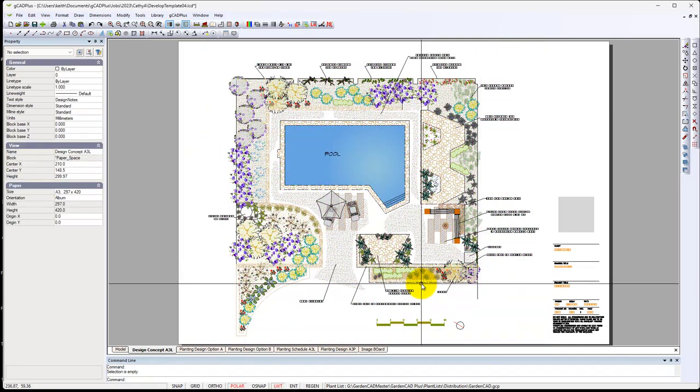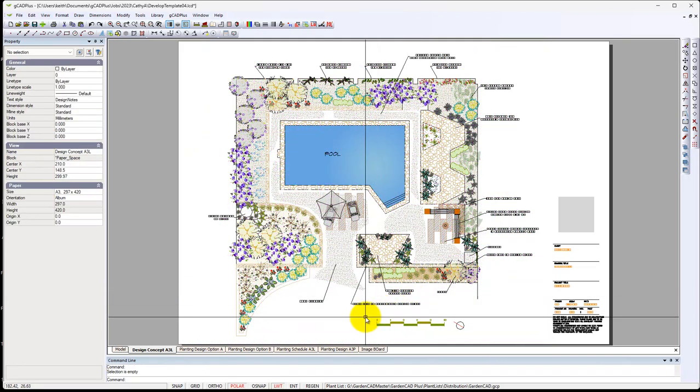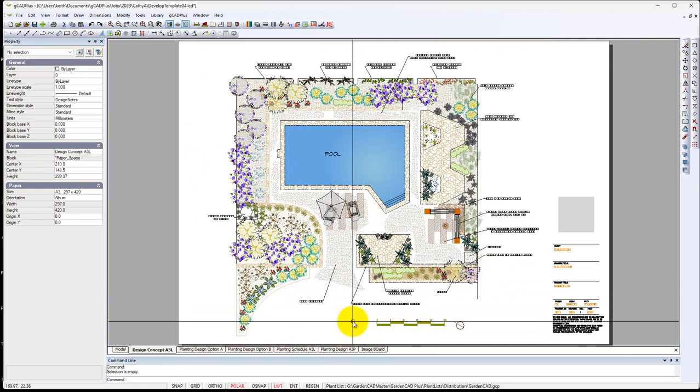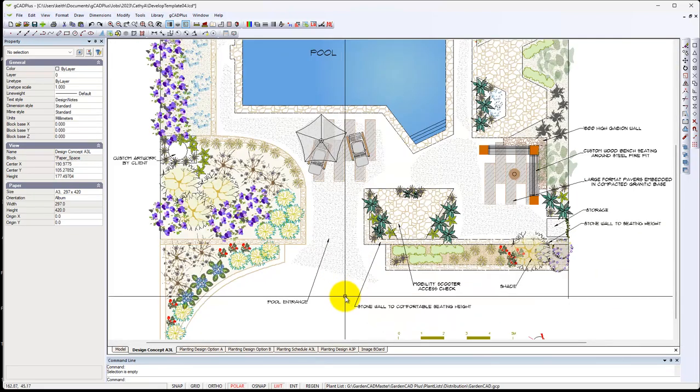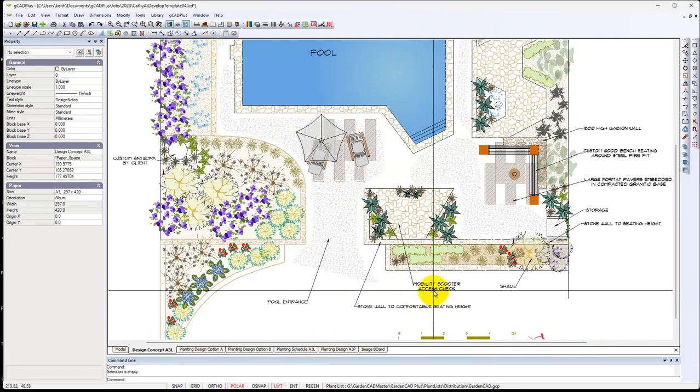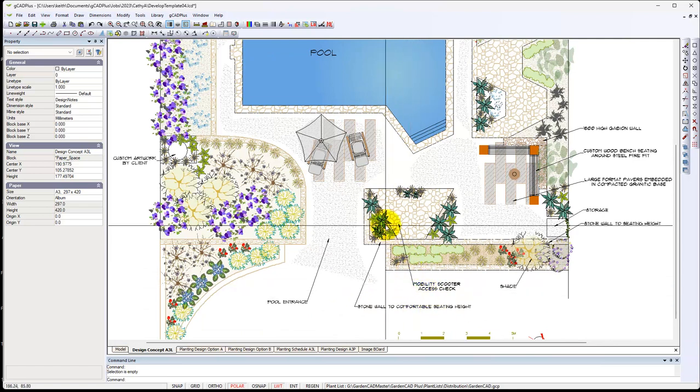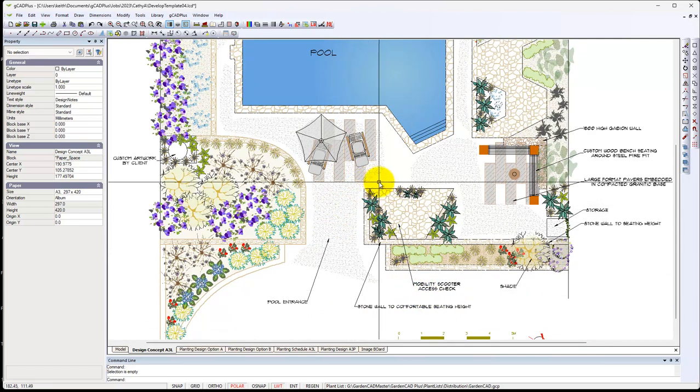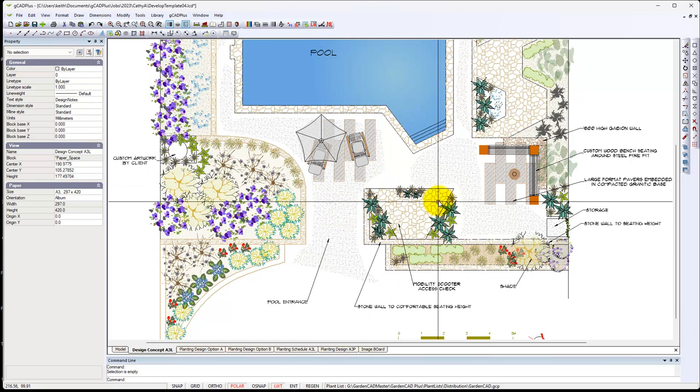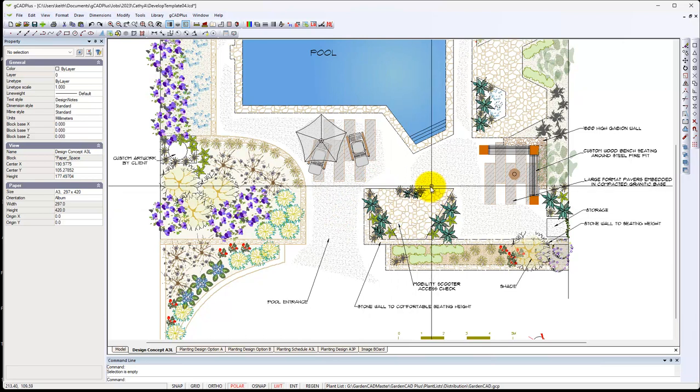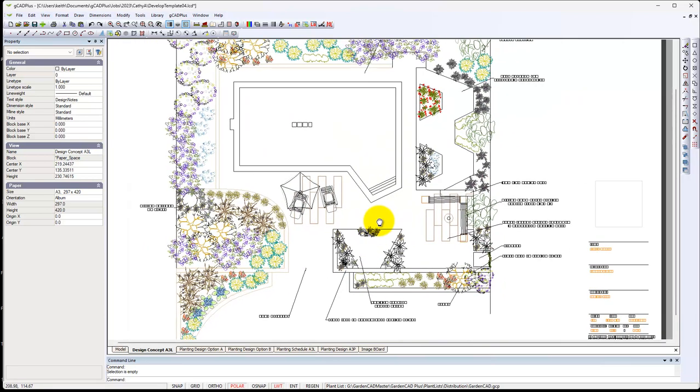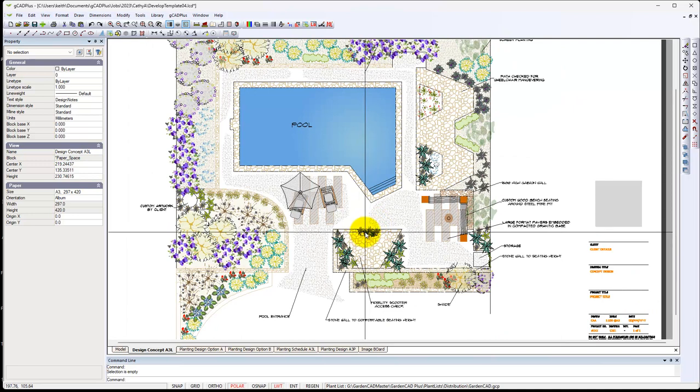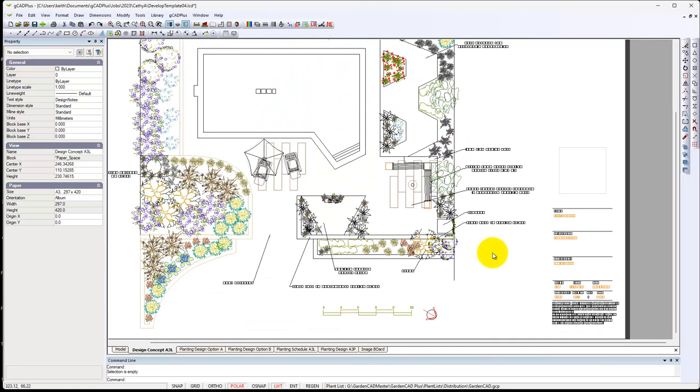That means we can plot this drawing out now. I'll zoom in and the users can read, we've checked this particular client, we'll imagine has a mobility scooter. So we've just been checking things, redefining the design a little, not that we're terribly interested in this design, but we're imagining it's a real job. And we're just trying out the tools in G-CAD Plus in this environment to make sure things work nicely.